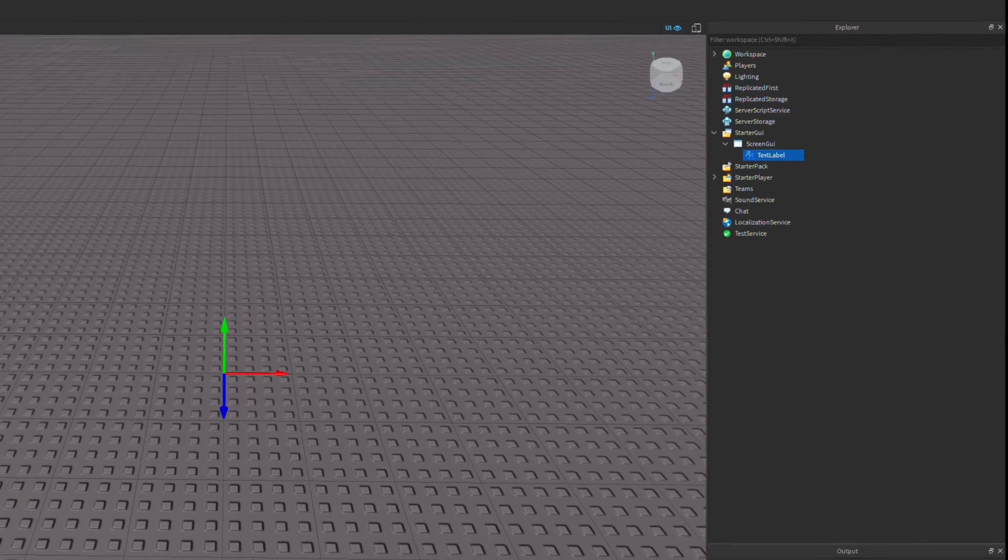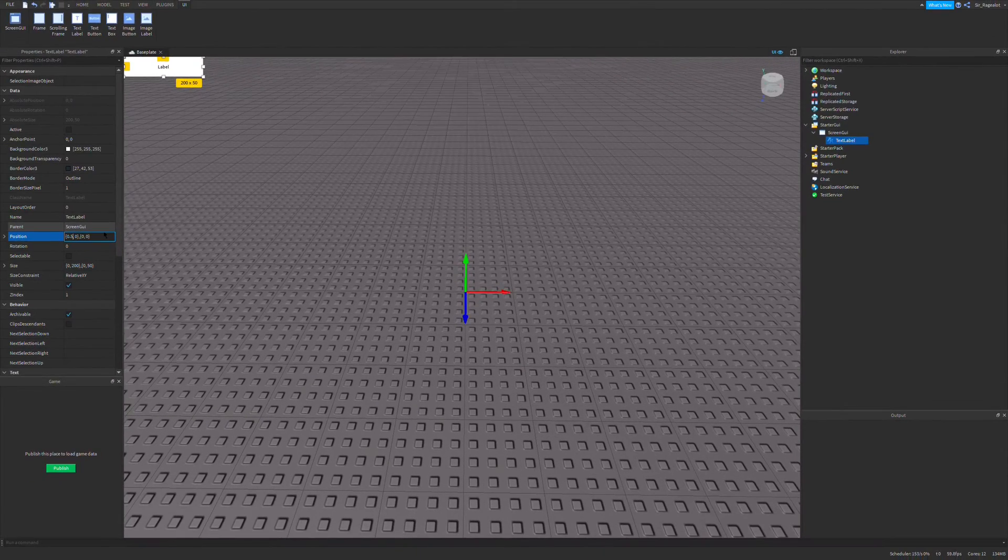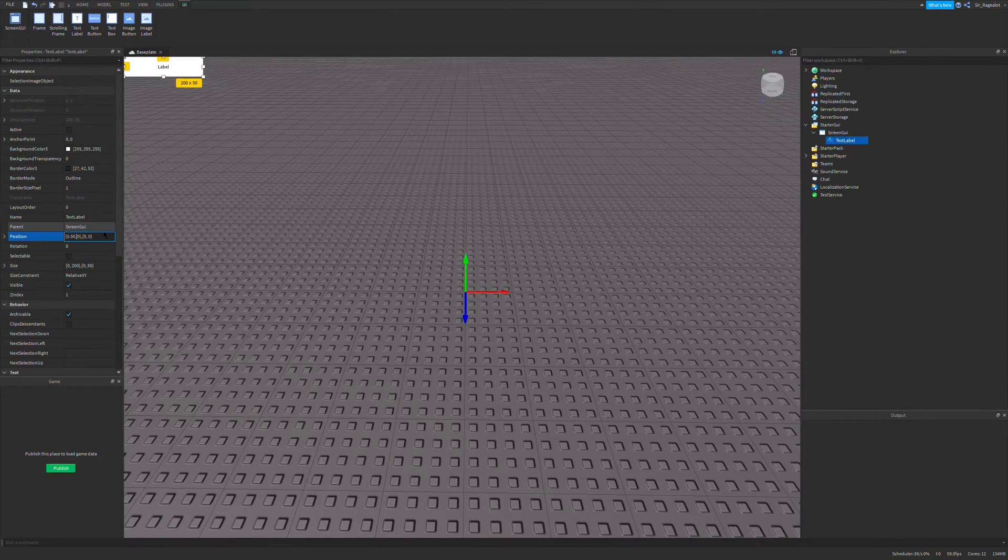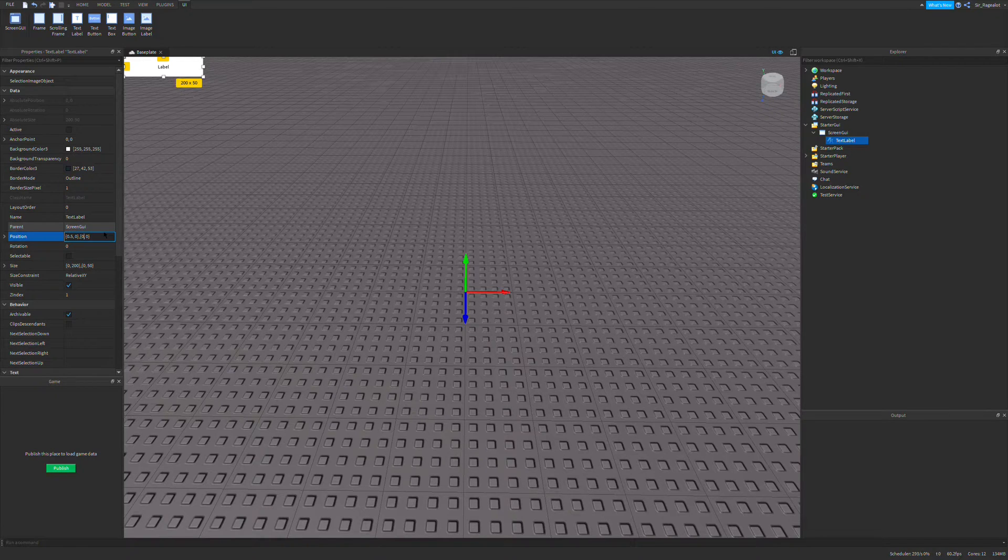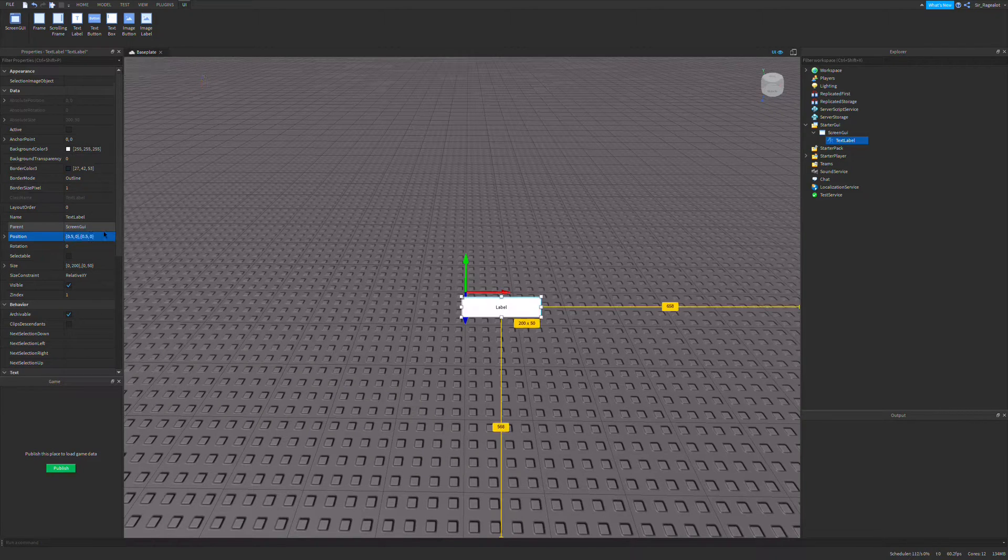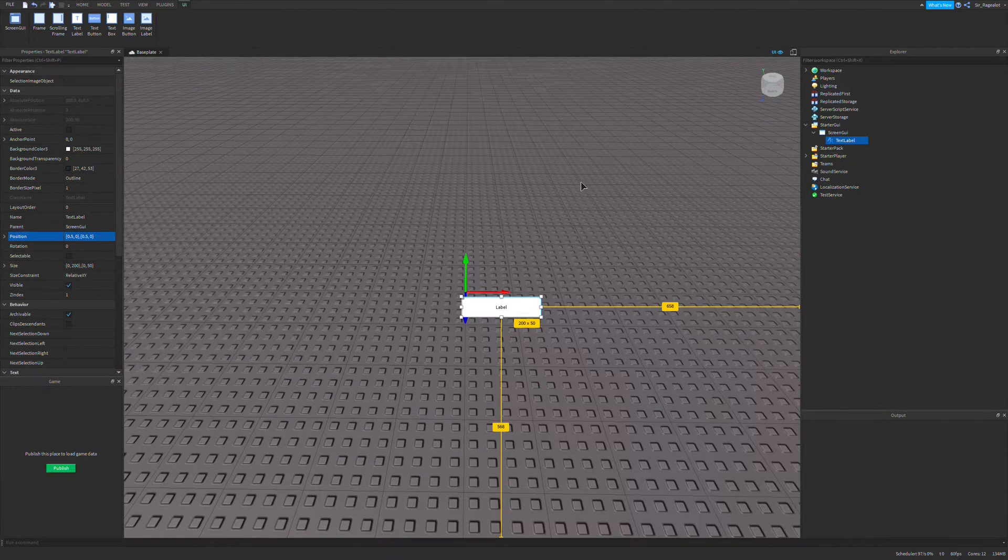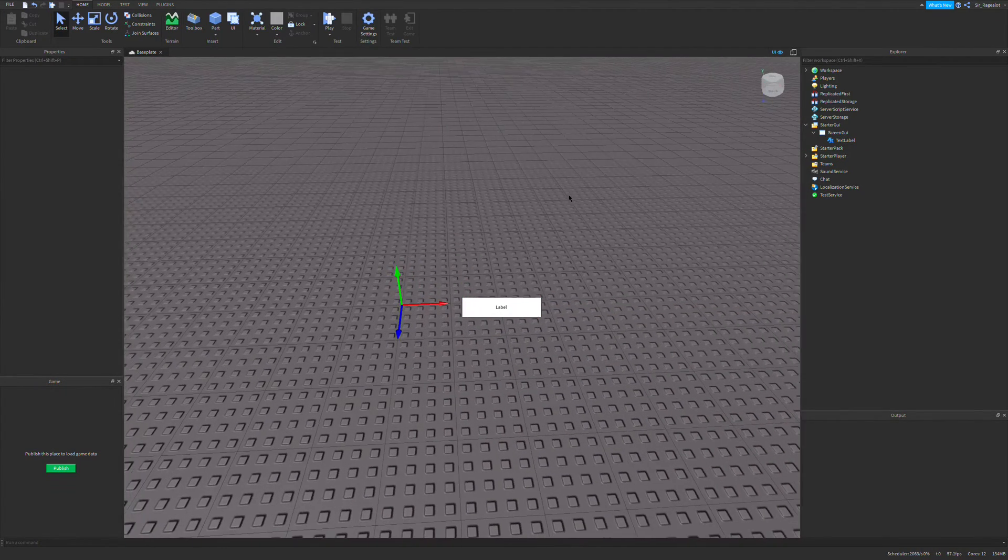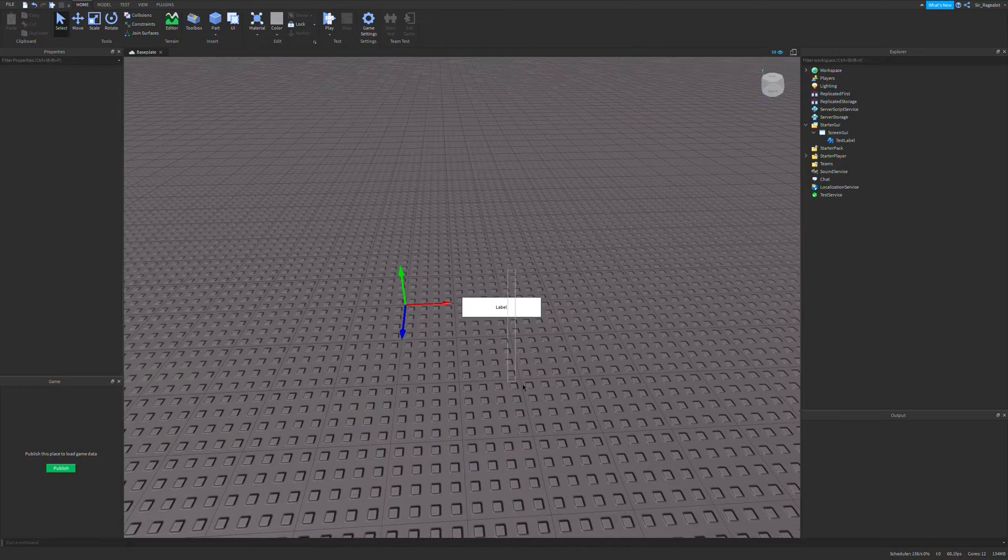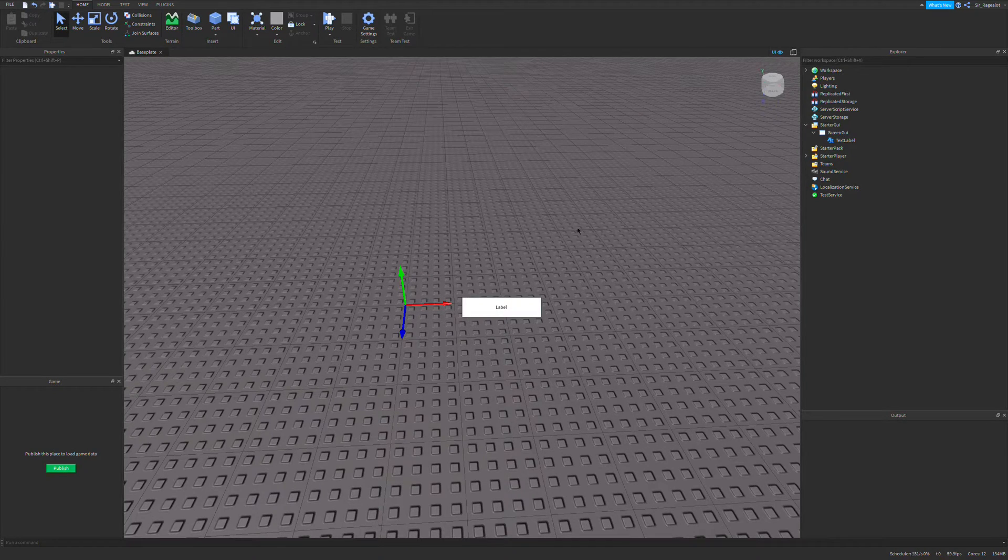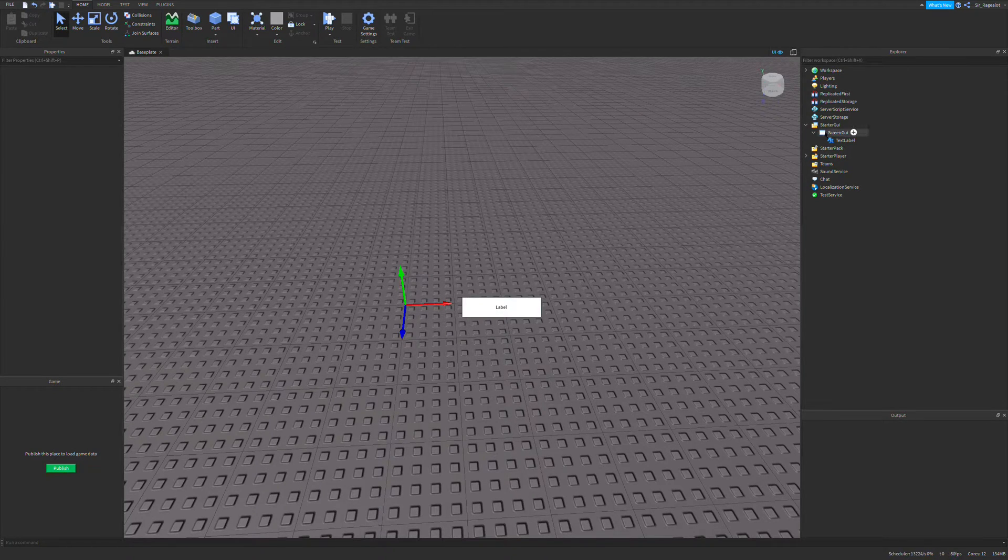I'm just going to do some quick positioning. It doesn't really matter. This is just so you can see it better. So it's somewhere in the middle of our screen so we can see it. That's good.